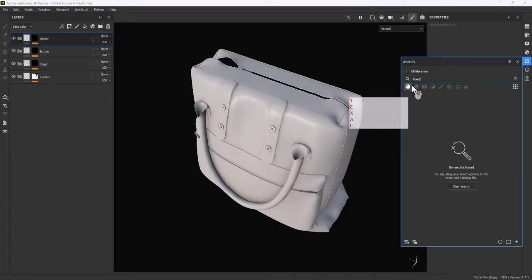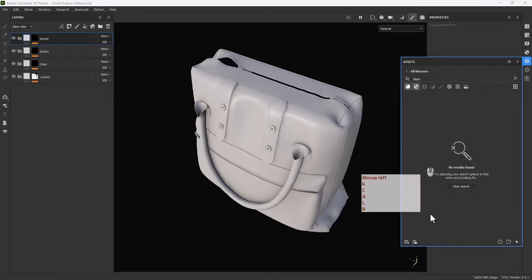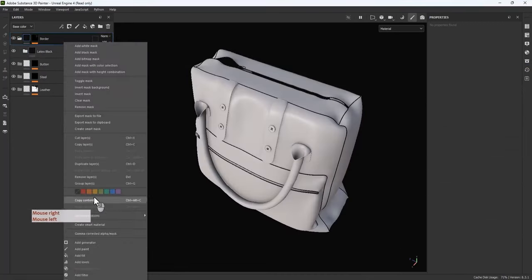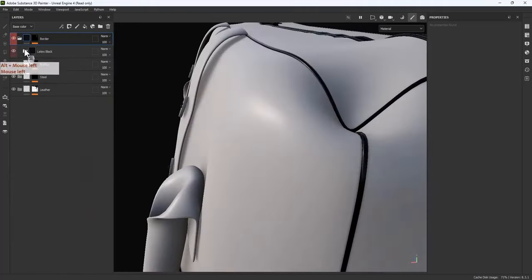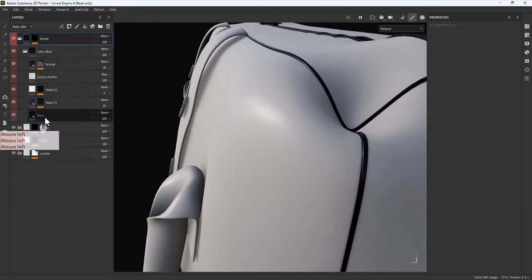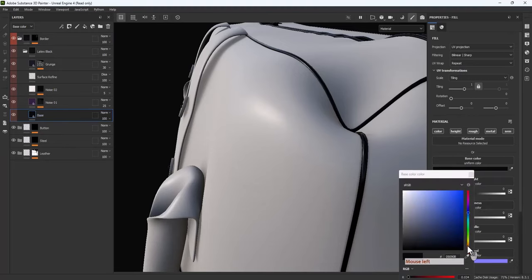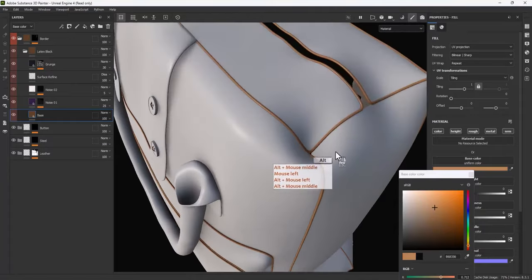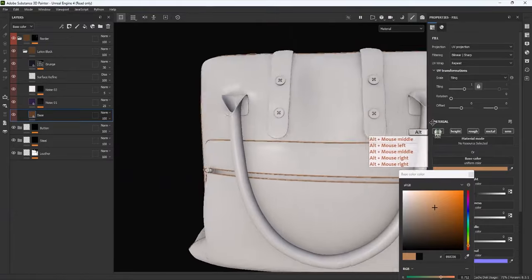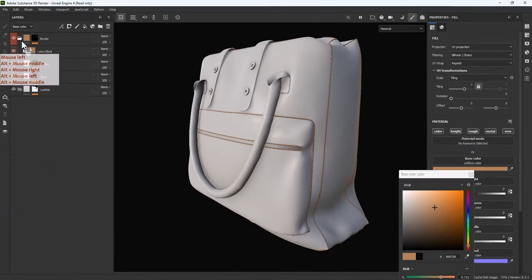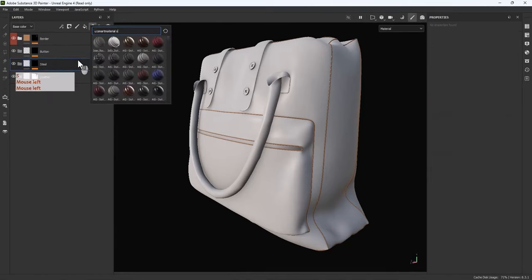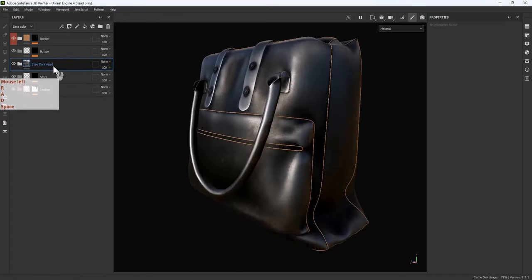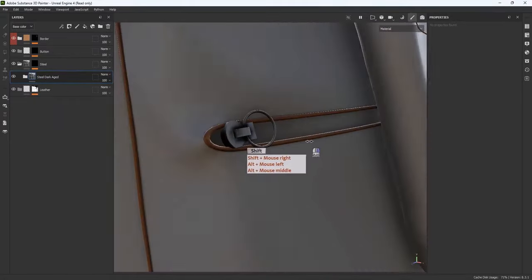Now let's add materials. For the Border I'm going to use Latex Black from the Smart Materials. Let's change the color to a light brown, slightly desaturated. For the Steel part, as always I'm going to use Steel Dark Edge — the best steel material in Substance Painter. For the Button I'm going to use the Jade material and change the color to something like a very light brown.